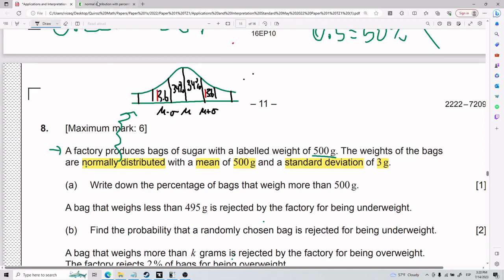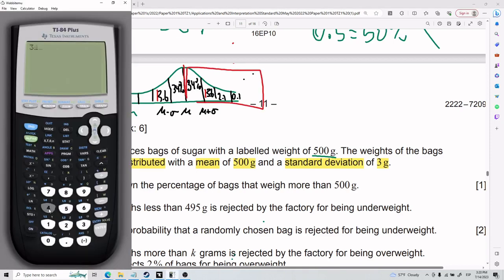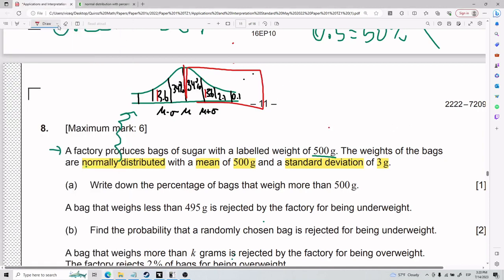Notice: filling up all the percentages on the right side — 34.1 plus 13.6 plus 2.1 plus 0.1 — gives me 49.9, which is basically 50. So if I add up all values on the right side of a normal distribution, I basically get 50 percent.